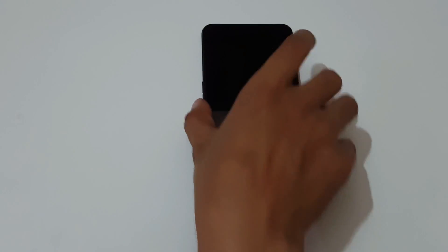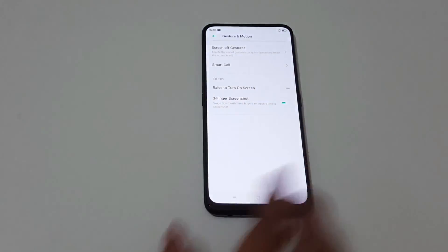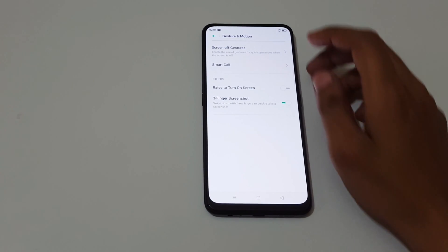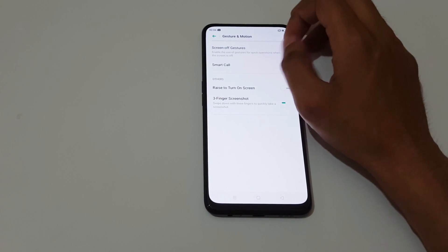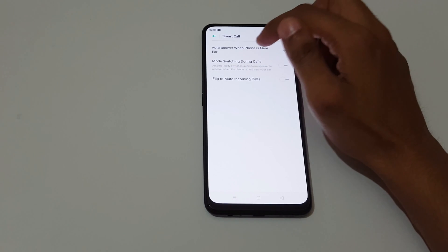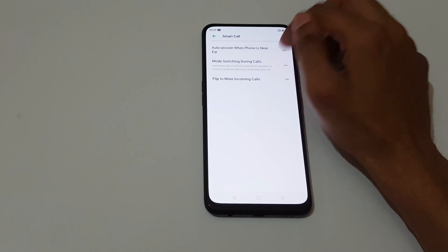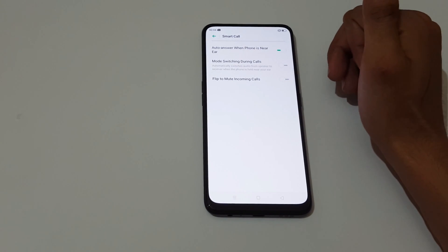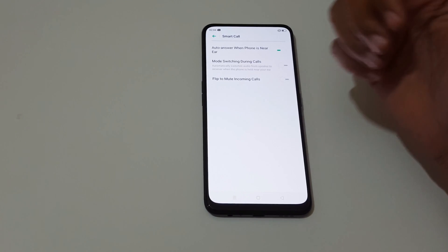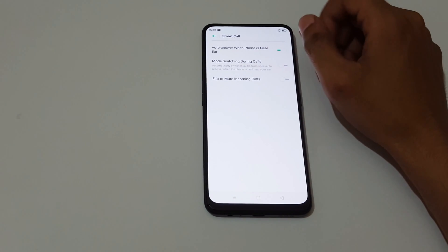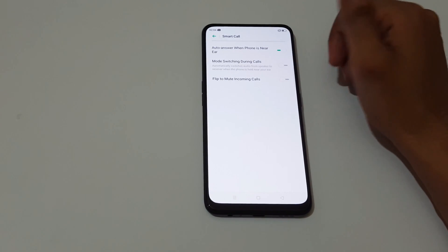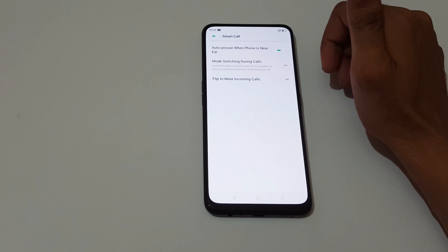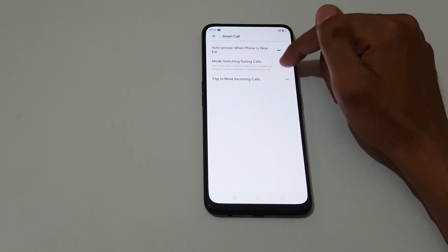Here some more options are available. You can see Smart Call auto answer when phone is near ear. When incoming call is coming, just close it to your ear and it will answer. Mode switching during calls automatically switches audio from speaker to receiver when the phone is held near to your ear.